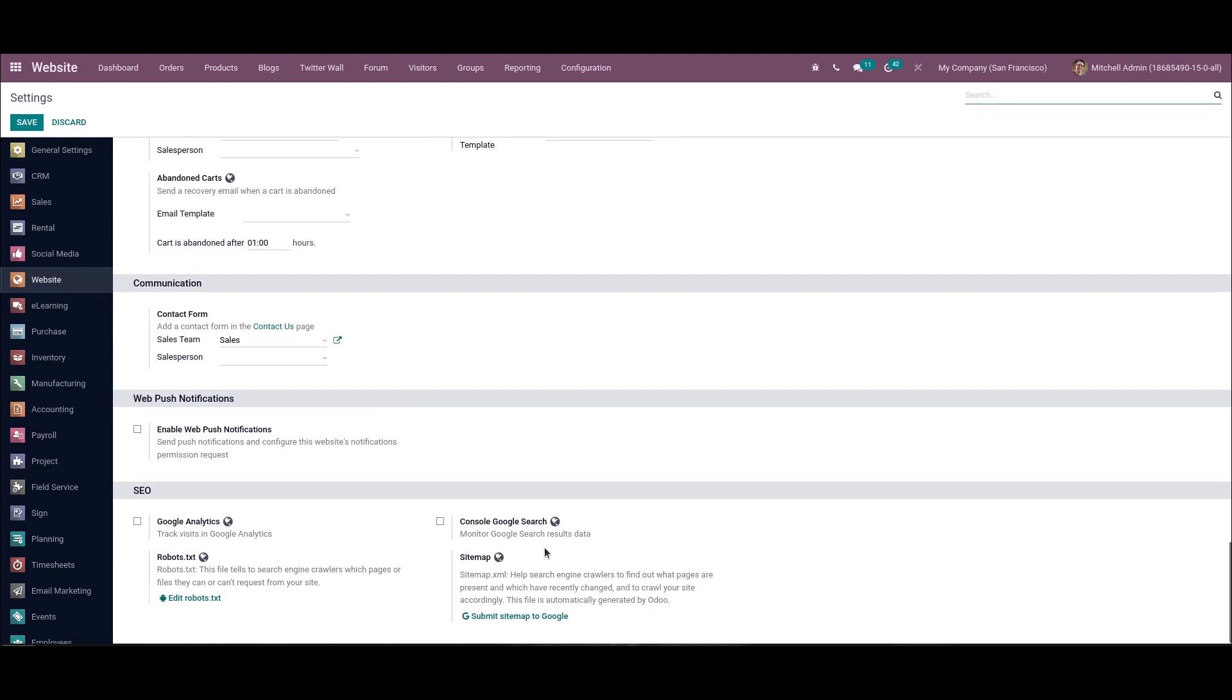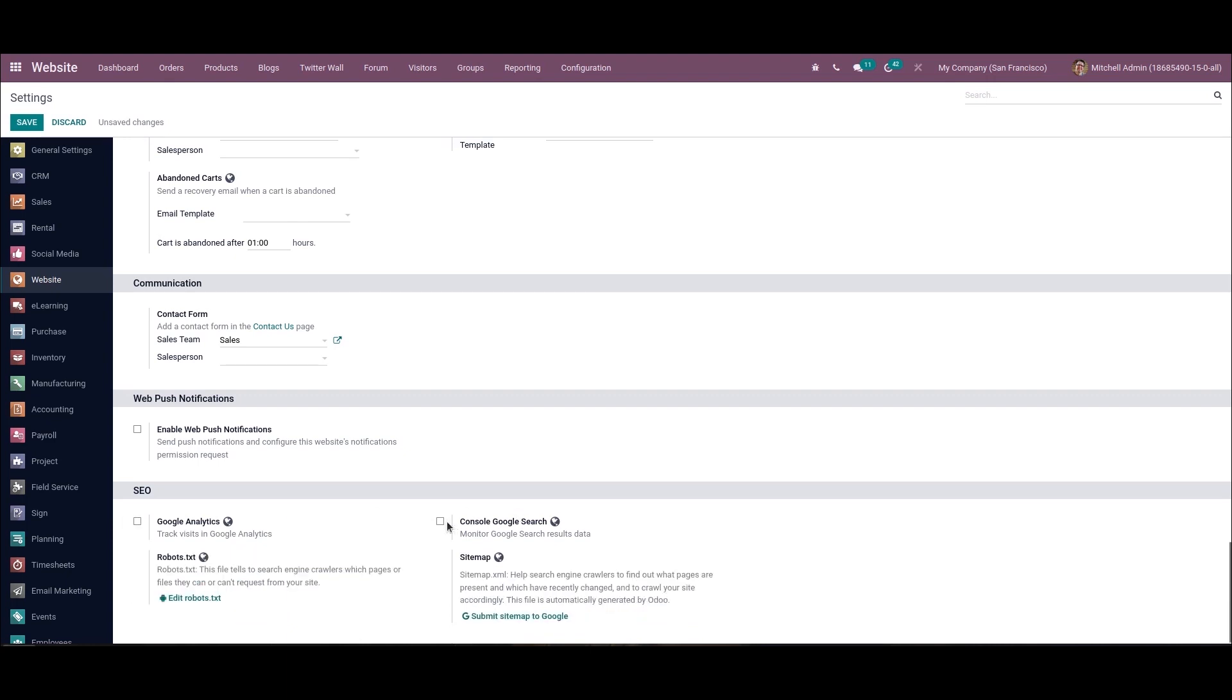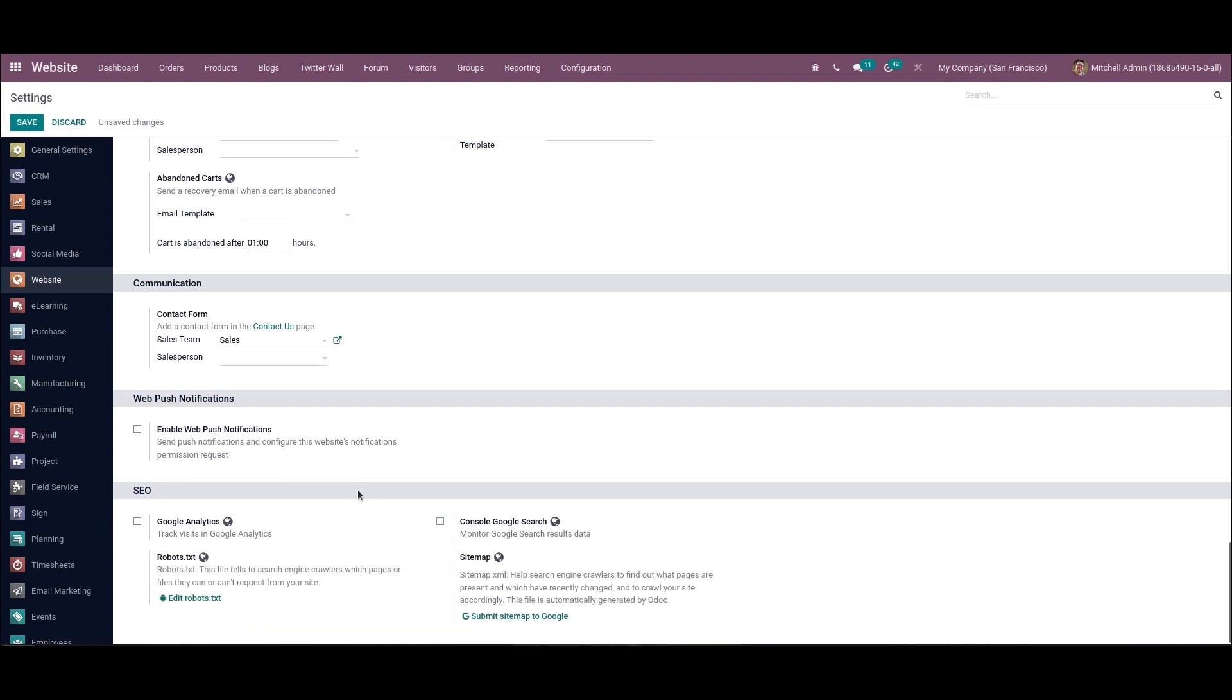While activating Google Analytics, a measurement ID field will appear. We can add this. Likewise, while activating console Google search, we can monitor the Google search result data and also provide the code here. After making the changes, we can save this.